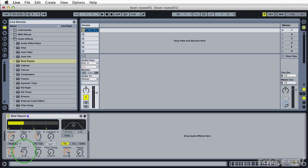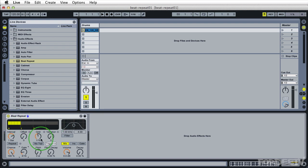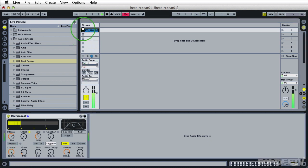We're repeating a 16th note seven times. If I drag this down to four you'll see in the visual display here that every bar we're grabbing a 16th note repeating it four times. And it's going to sound like this.